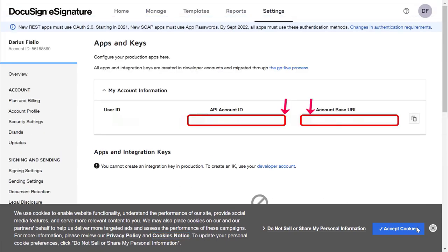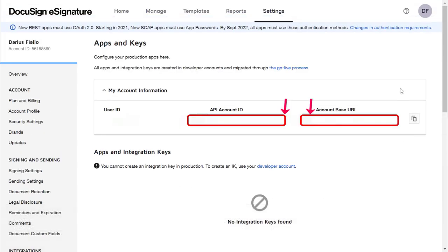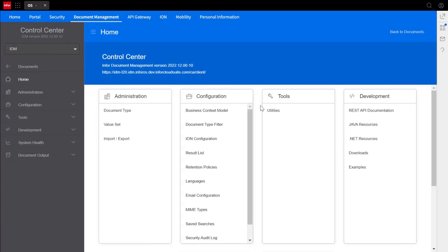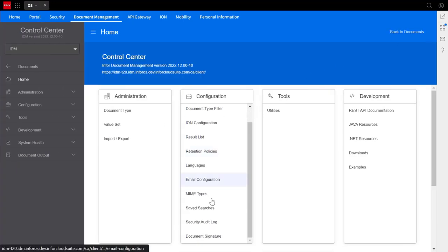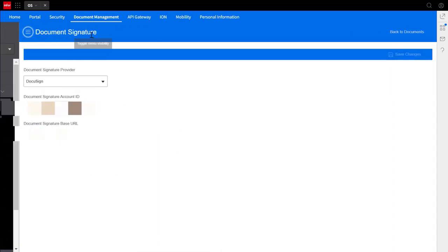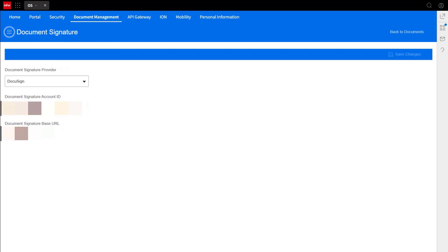Going back to the control center and IDM, click on document signature, clear the values in account ID and base URL, and paste the API account ID and base URL from DocuSign into the boxes here.